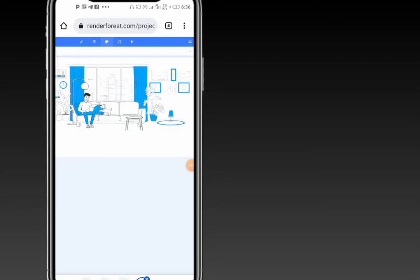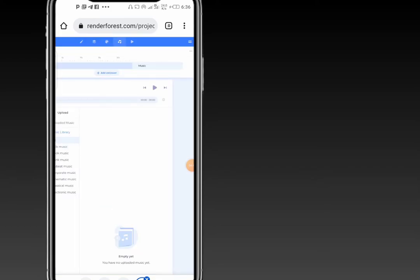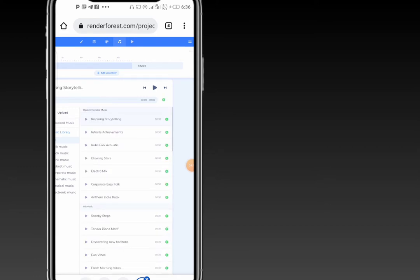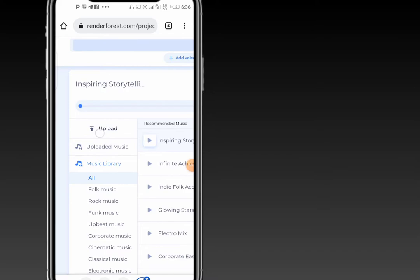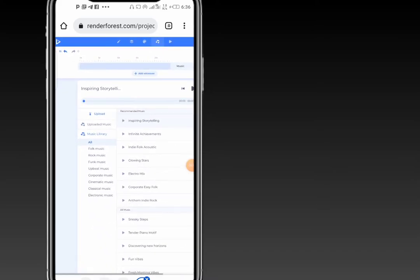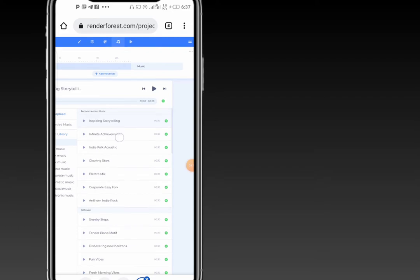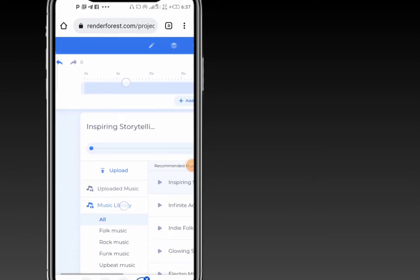For the music icon, this is where you get to add your music. RenderForest provides you with music you can use. You can see a lot of music available for your designs. But if you don't like any of the provided music, you can go ahead and upload your own music from your device. You can also add a voiceover — when you click 'Add Your Voiceover,' you record what you want to say, then upload it to the RenderForest platform.